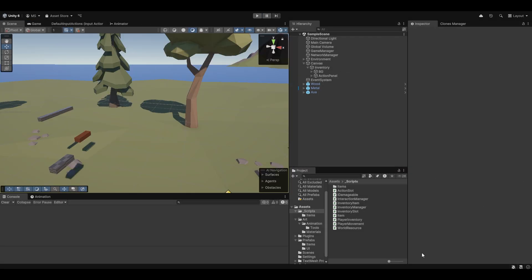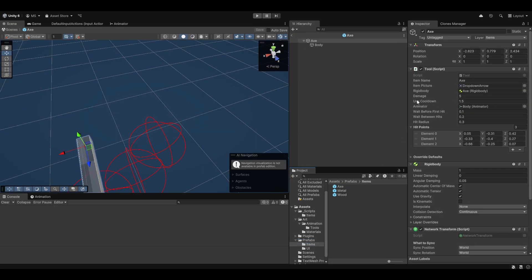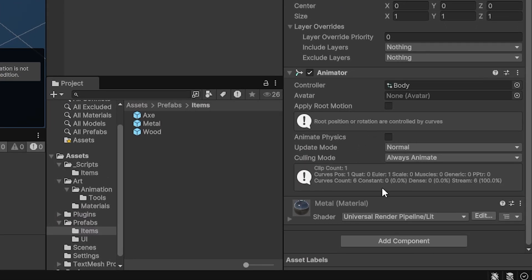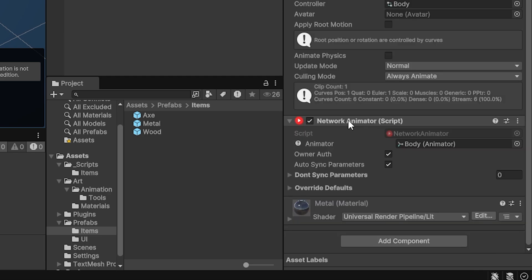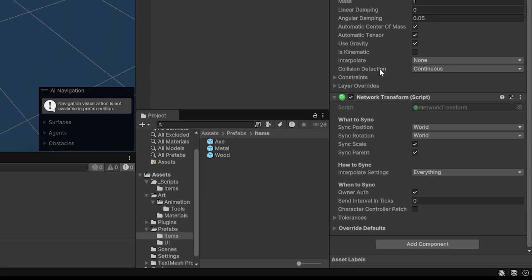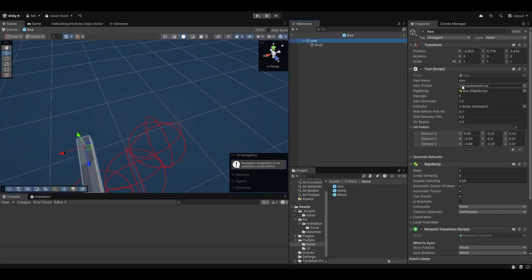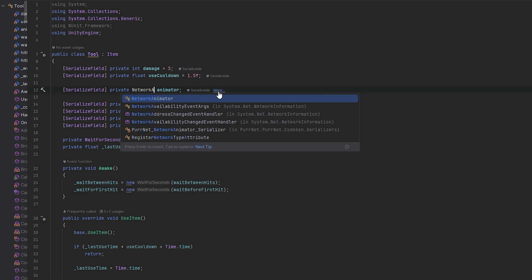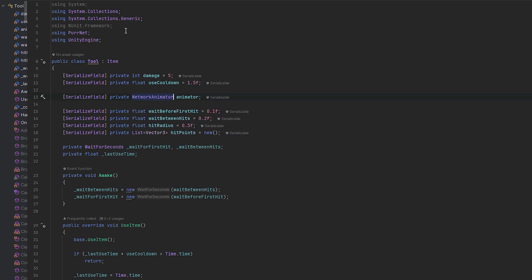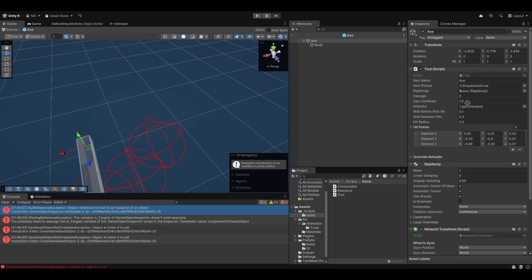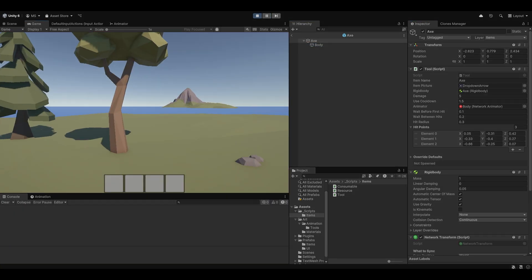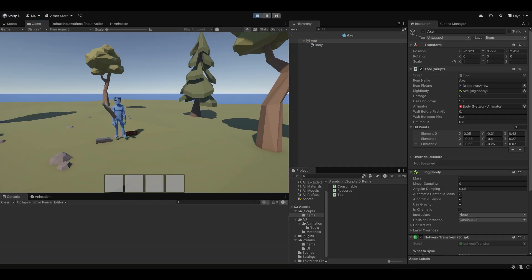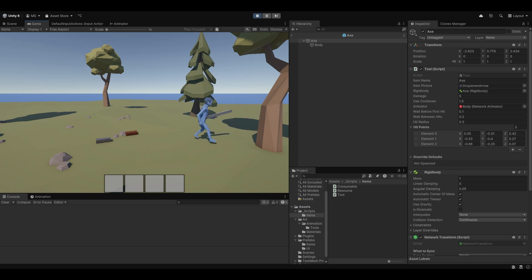And let's all, of course, also just quickly network the animation. This is very easy to do. All we essentially have to do is on the axe, on the body, where we handle animation, we want to add a network animator. And now we don't want to auto sync parameters. We do want it owner authed. And then in here where we are getting the animator, which is right here, we want to instead get the network animator. And that should really do the trick. So now if I go back into my axe here, I should be able to drag the body to here again. And now we should see it networked as intended. And there we go. Now you can see that he successfully hits as he should when he hits the tree. Cool.